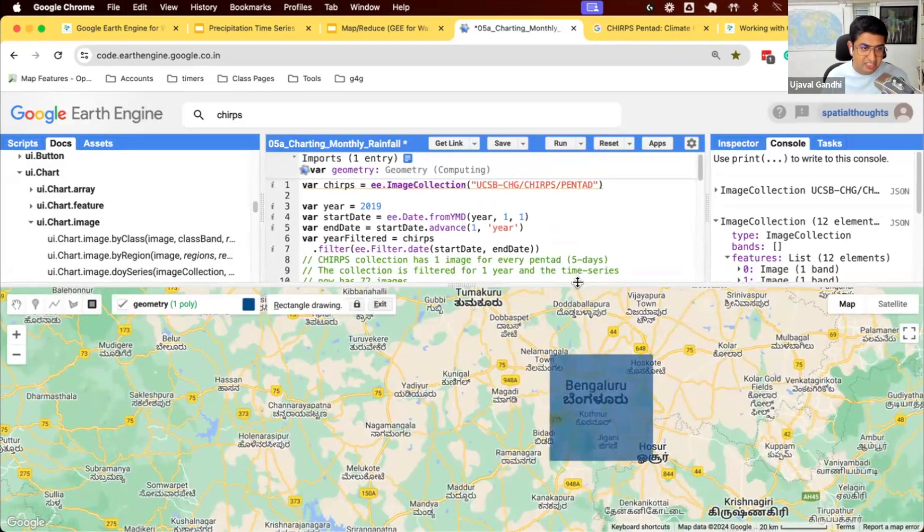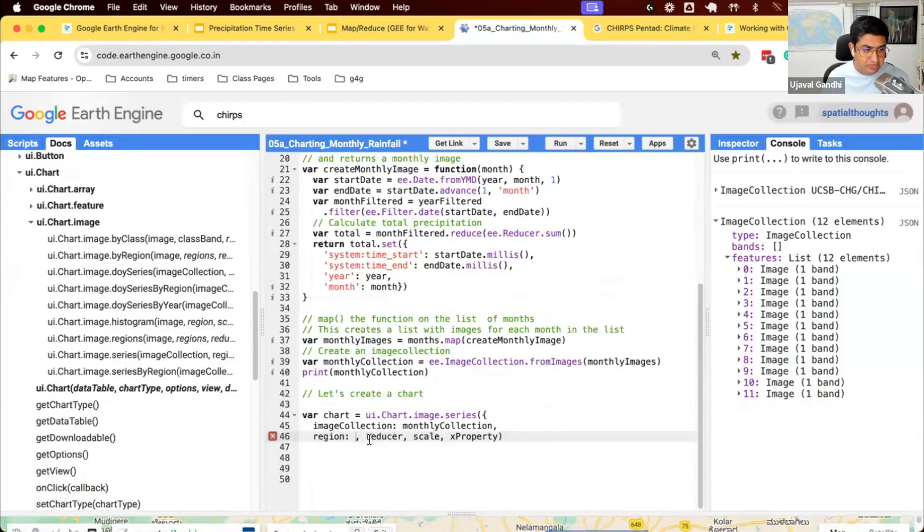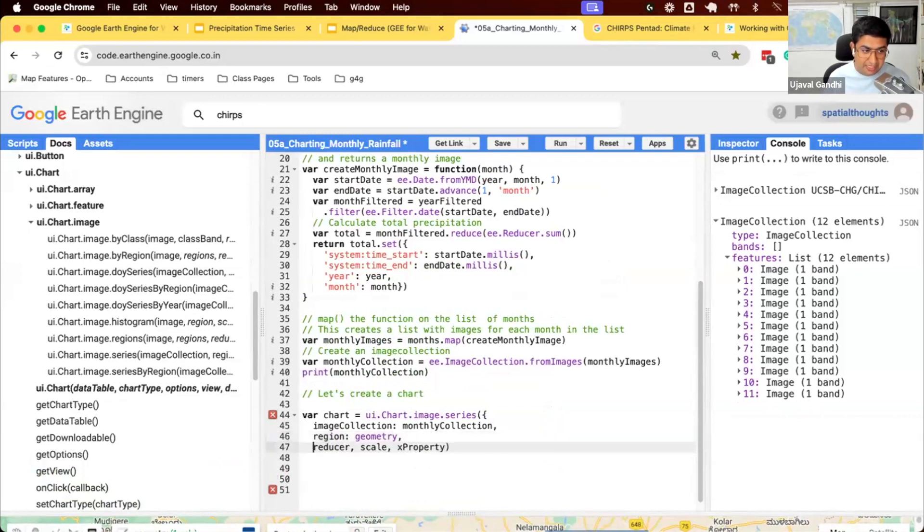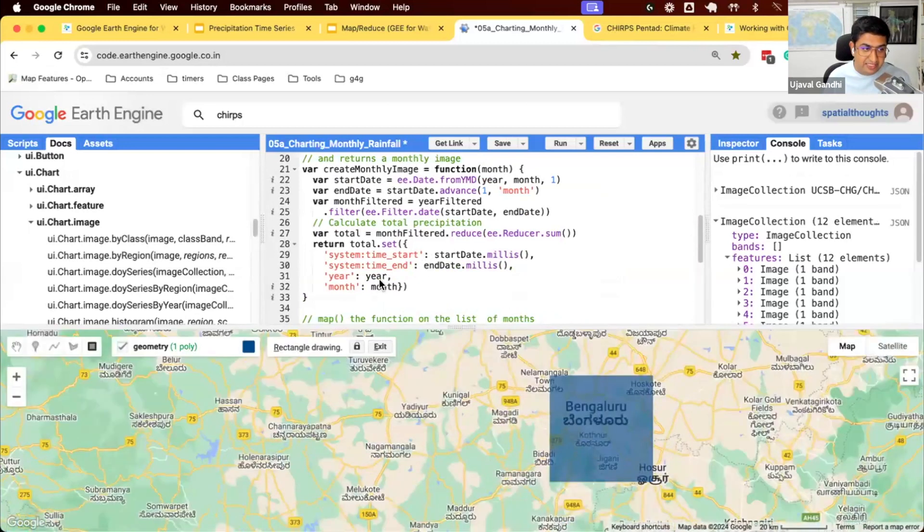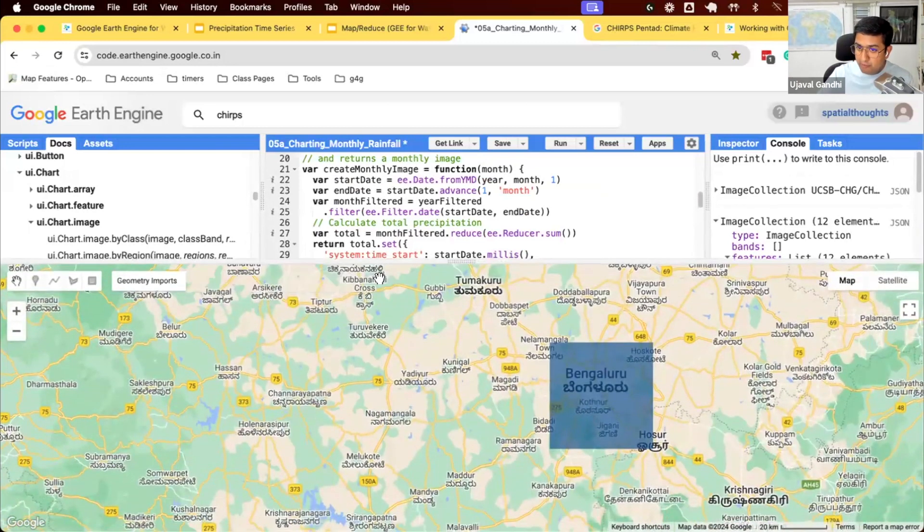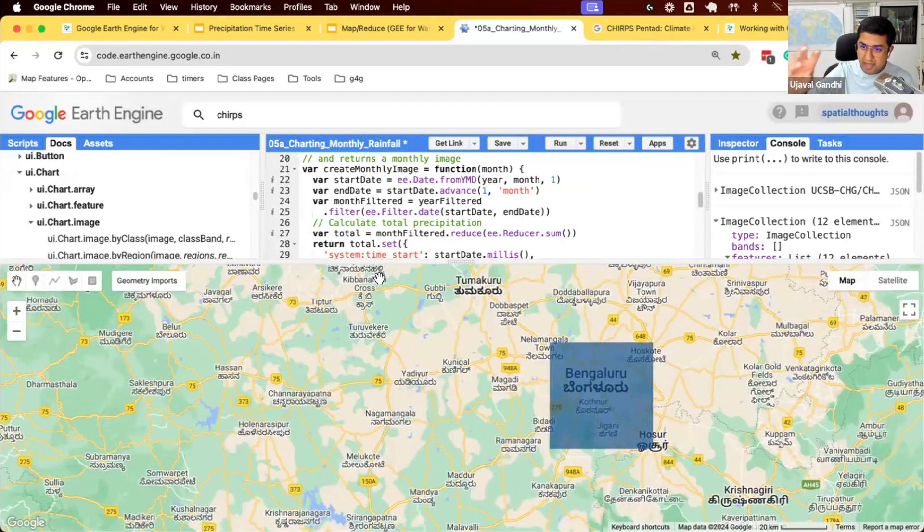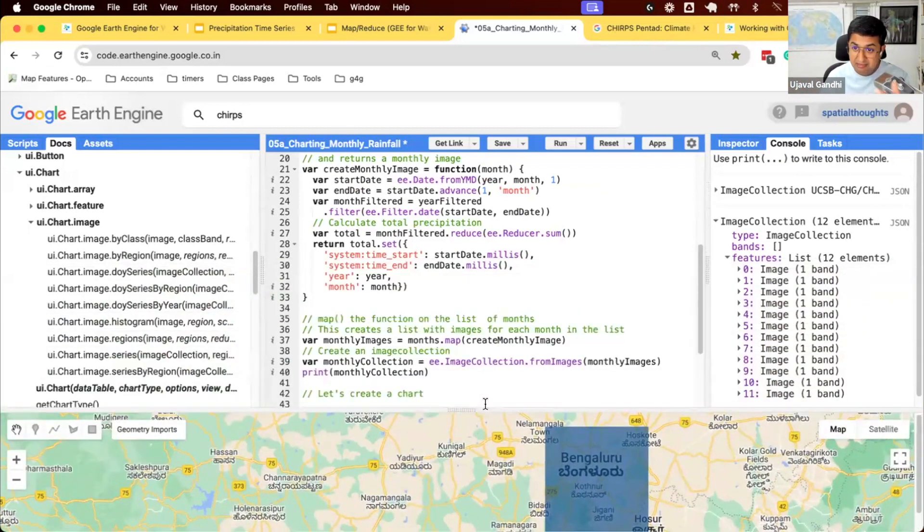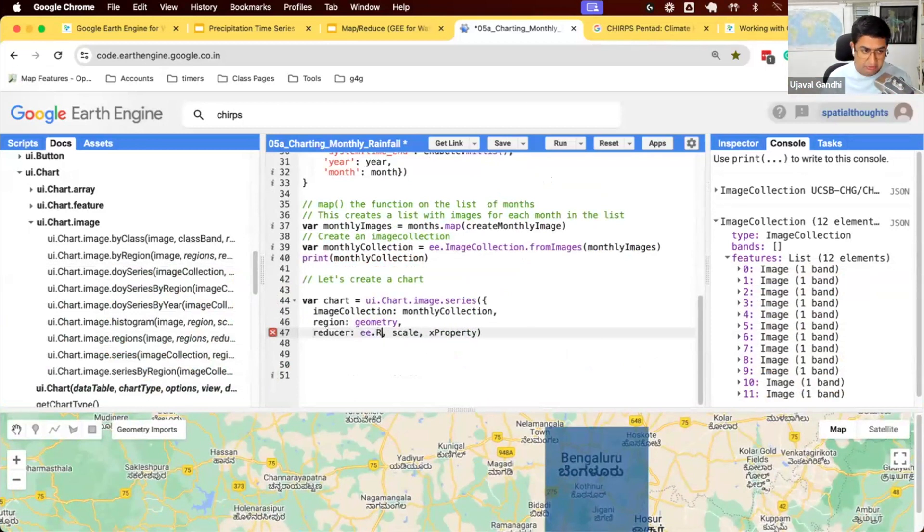So this is my geometry. We say, compute the rainfall within this region. Now, this particular region that I drew has multiple pixels. My chart can have only one value on the y-axis. So I'll say, month one, what was the rainfall? And I have like 10 pixels. What value should be presented on the y-axis? So how do we compute the result from multiple pixels? This reducer will be the mean value. So average rainfall within this region.